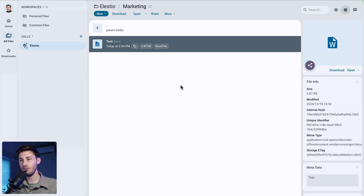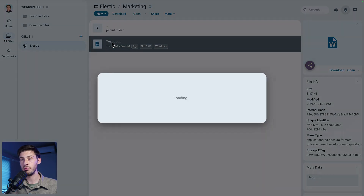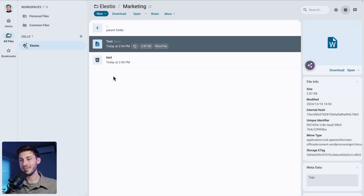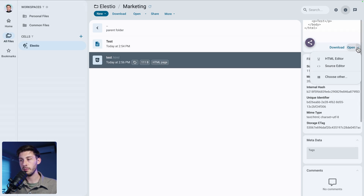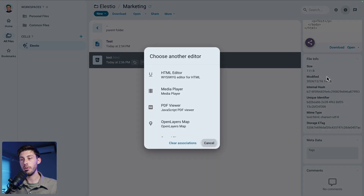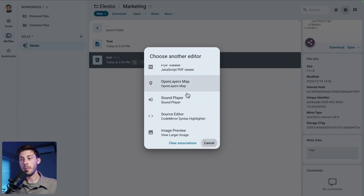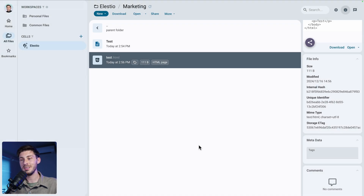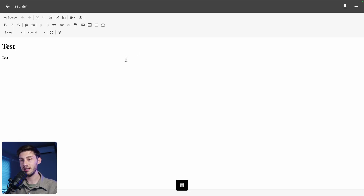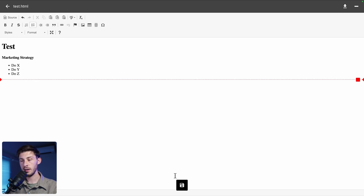For online editing, they do provide a few options. Let's upload a prepared test.html file. When we click on it, it detects it's an HTML file and we have the choice between an HTML editor, source editor, or others. You can see the full list of supported formats: media player, PDF viewer, map, audio, image, and more. Let's double-click to open the WYSIWYG editor. I'll type 'Marketing Strategy', make it bold, add a list with items A, B, C, then save the file.